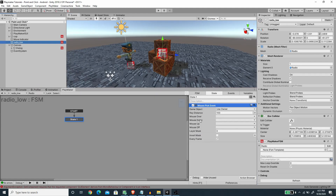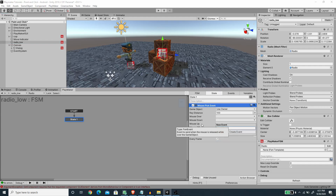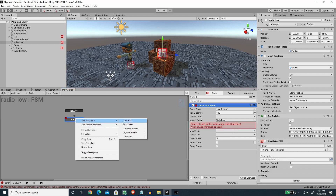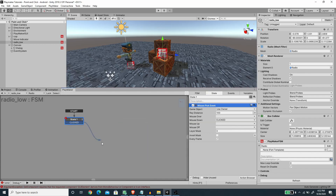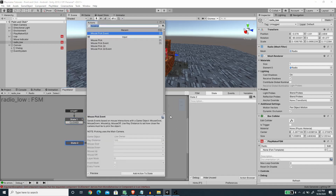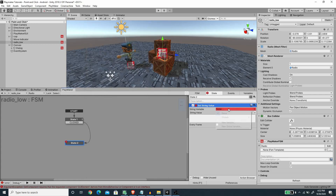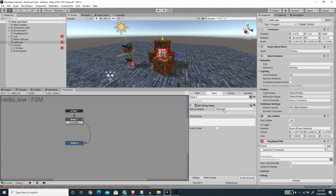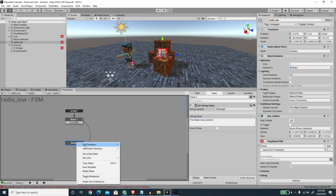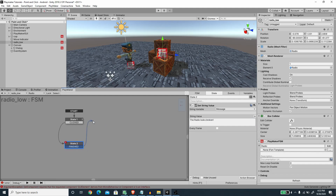I'm going to unpack the template so we don't get a warning message. We want to trigger on Mouse Down, so I'll create a new event called 'Clicked', add a Clicked transition, and create a new state. In this state we want to trigger the dialog message using the Set String Value action. I'll pick the global 'Message' variable and set it to say 'The radio looks broken'. Whenever the global variable Message changes, this will trigger the dialog to appear.